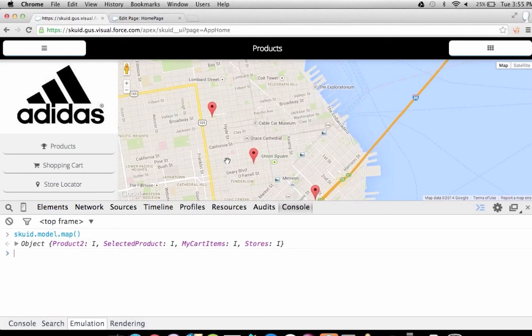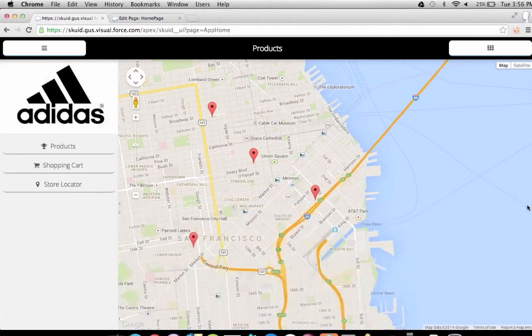That's all we're going to show for building a mobile app with Squid. There's lots more that you can do. Thank you for listening. If you have any further questions, come by the Squid booth at the hackathon to talk to Squid developers. We'll be available throughout the hackathon to answer any questions about Salesforce development and how you can use Squid to rapidly build out a killer user experience for your app.